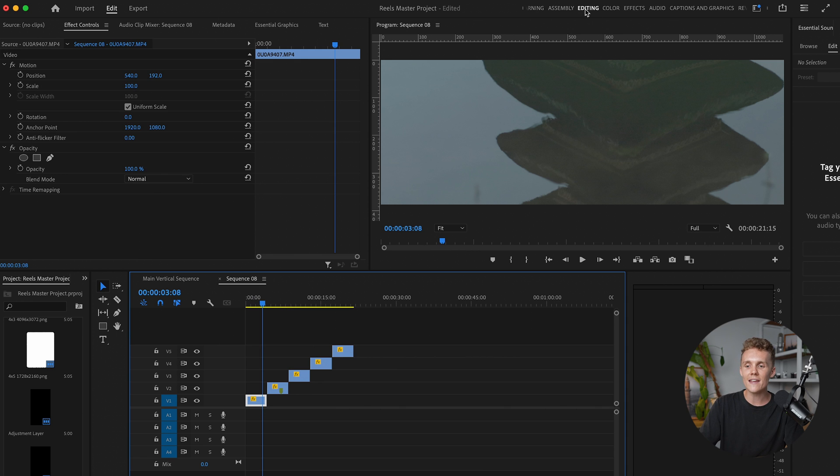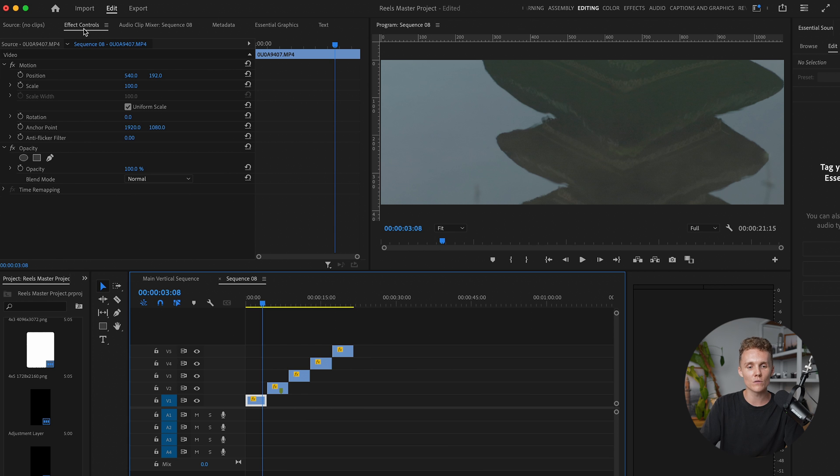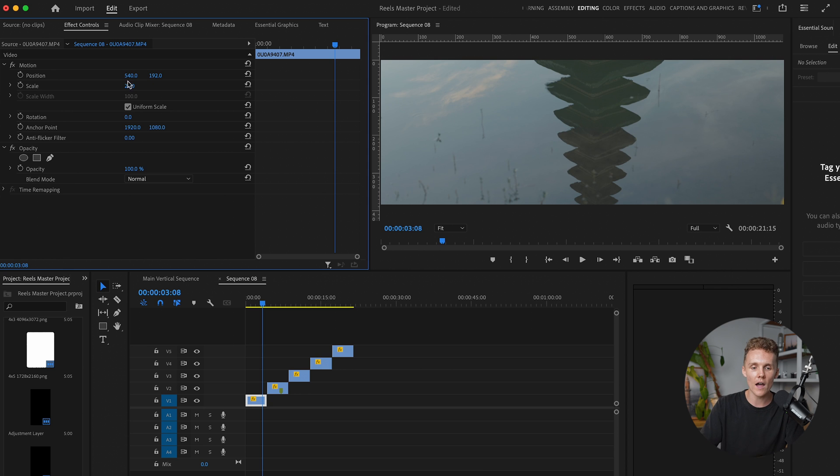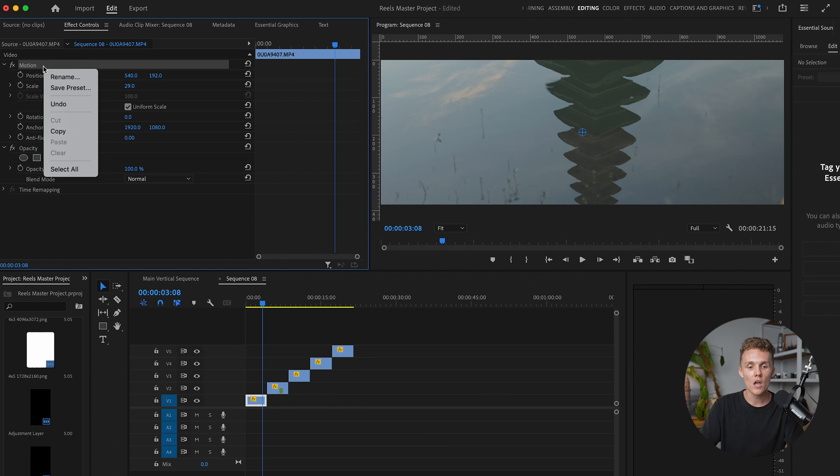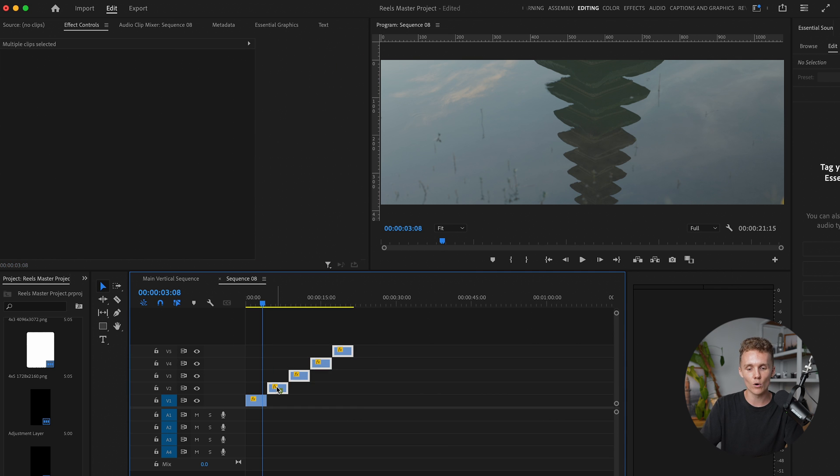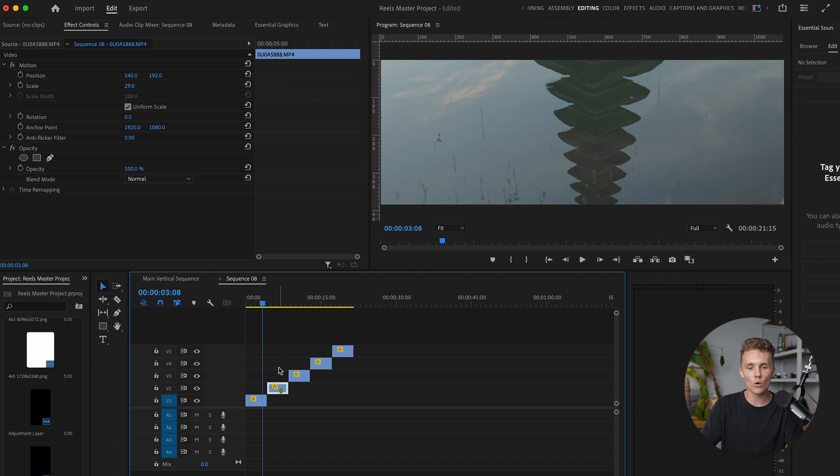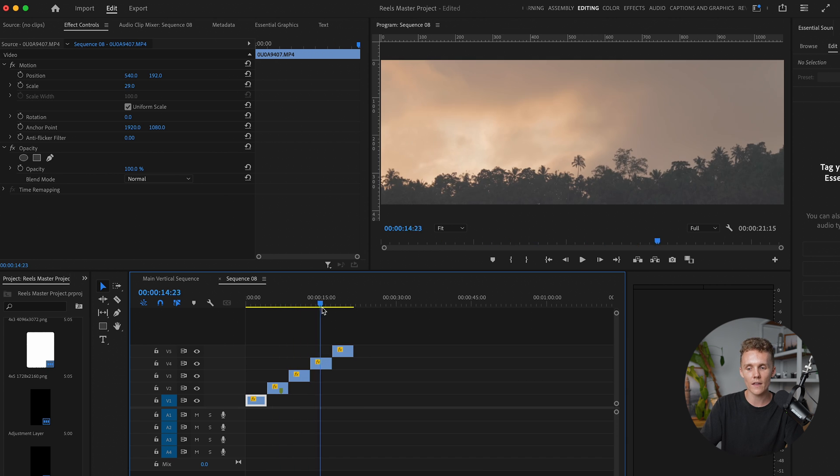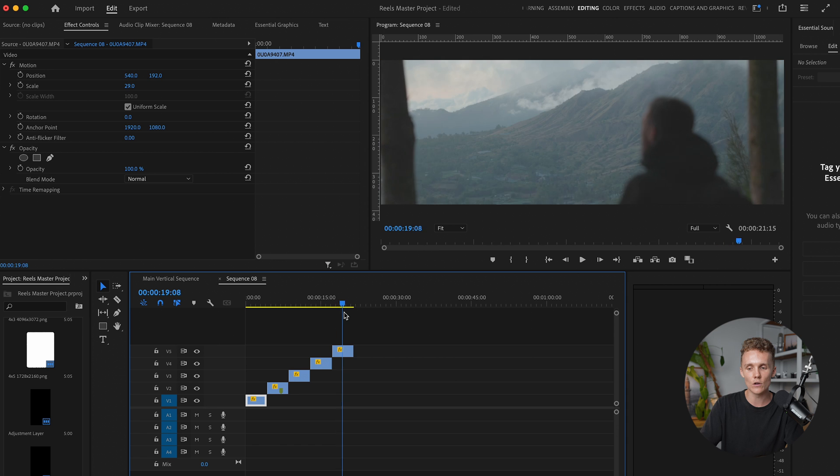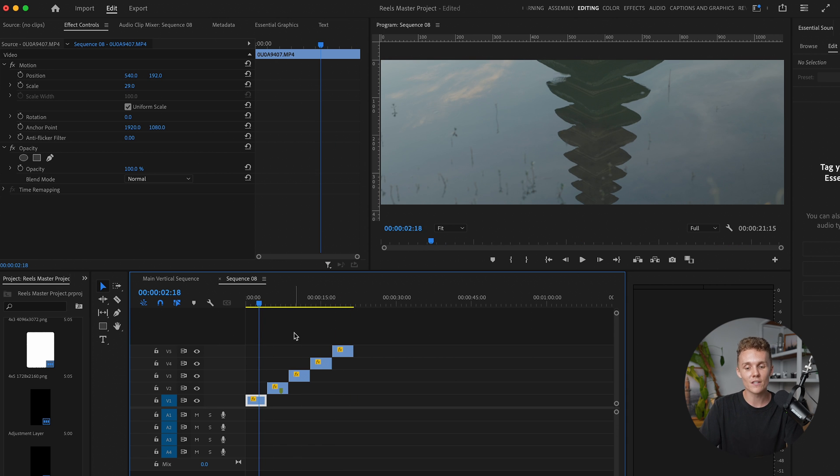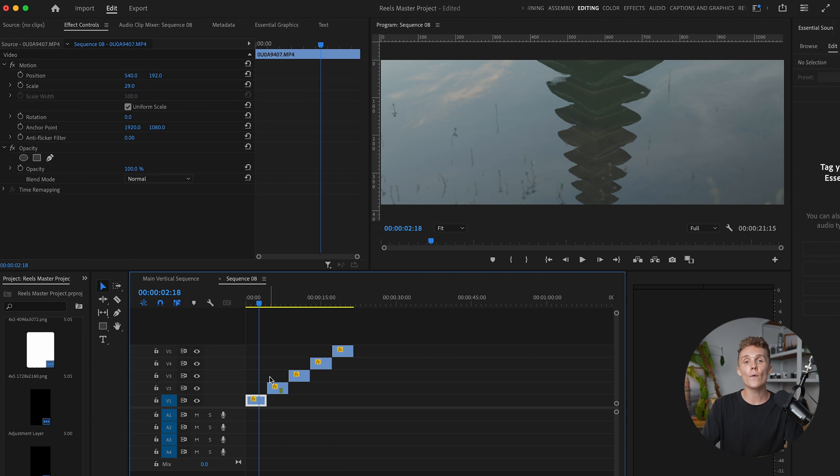Now, since we are already in the editing tab up here, I have all my effect controls and make sure you're on effect controls. And now we want to be changing our scale to 29. And what I'm going to do is to speed up this process quite a lot is I can come to motion, click on it, right click, and then hit copy. And I can select the rest of these four clips, hit paste. And now they all have 29 as their scale. Okay. Things are looking good.